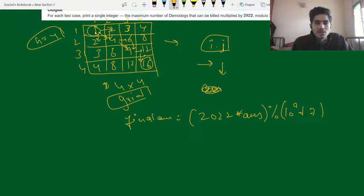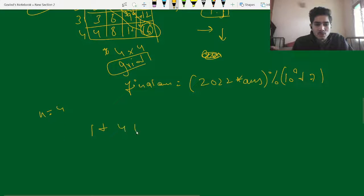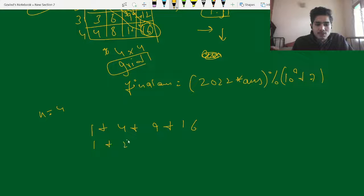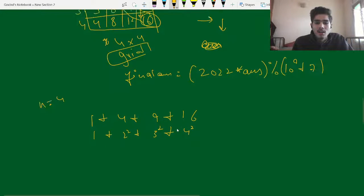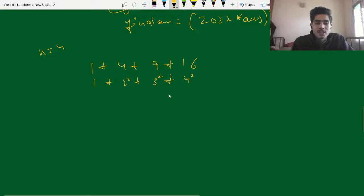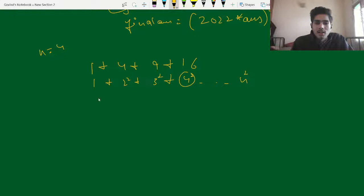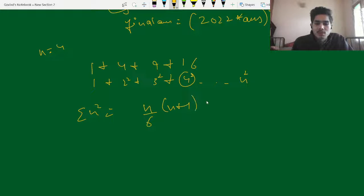The diagonal elements for n=4 are 1, 4, 9, 16 — that is 1² + 2² + 3² + 4². The last term is n², and the sum of this series is the summation of k² = n(n+1)(2n+1)/6.